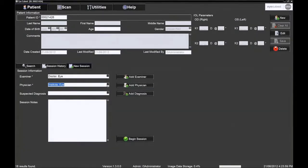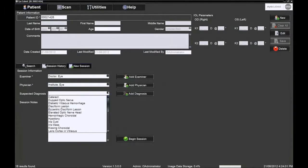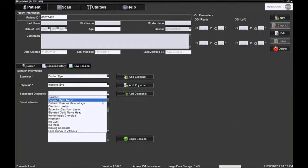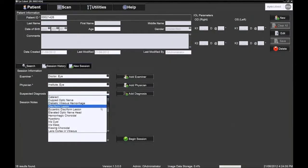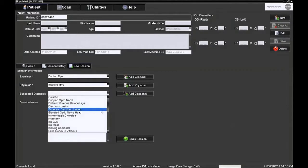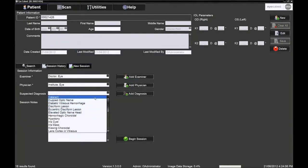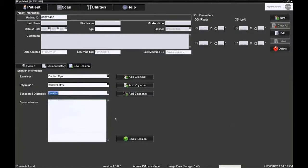At this point, it is possible to add a suspected diagnosis that will be saved in the patient's file. Click begin session to start the examination.